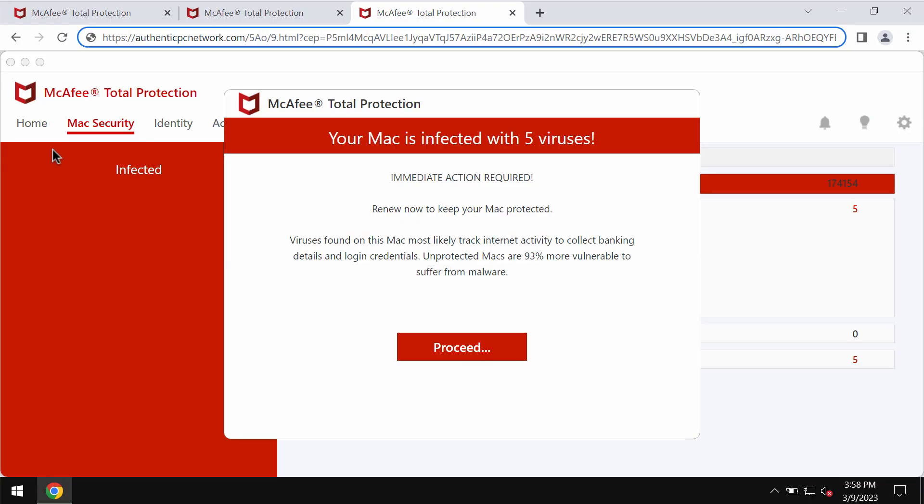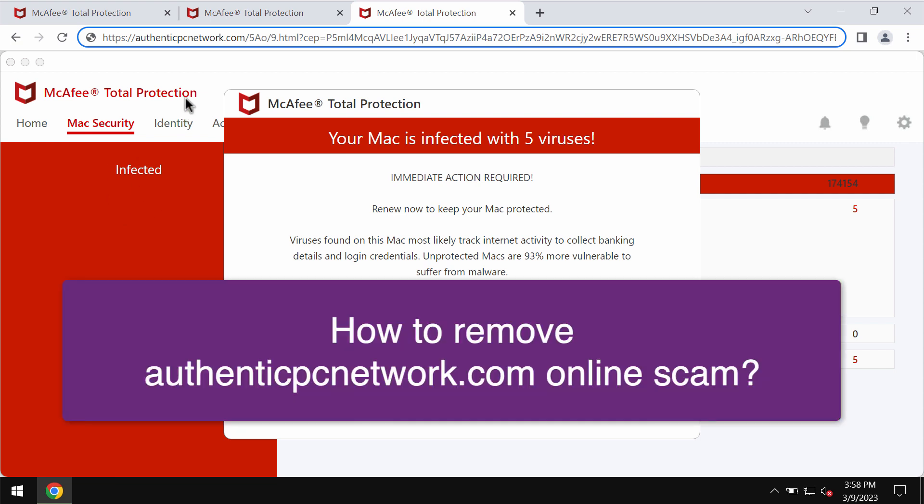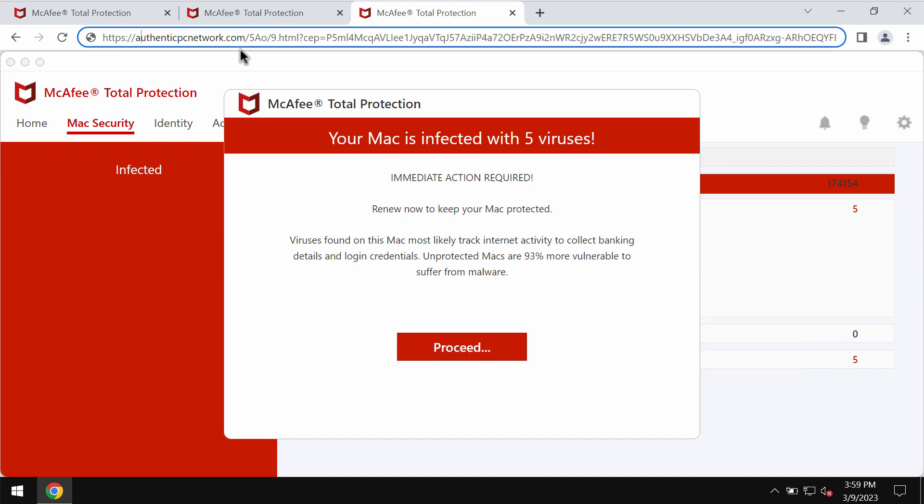This video tutorial is about getting rid of the online schema related to the website authenticpcnetwork.com. Authenticpcnetwork.com is a malicious website that attacks Google Chrome and other browsers.